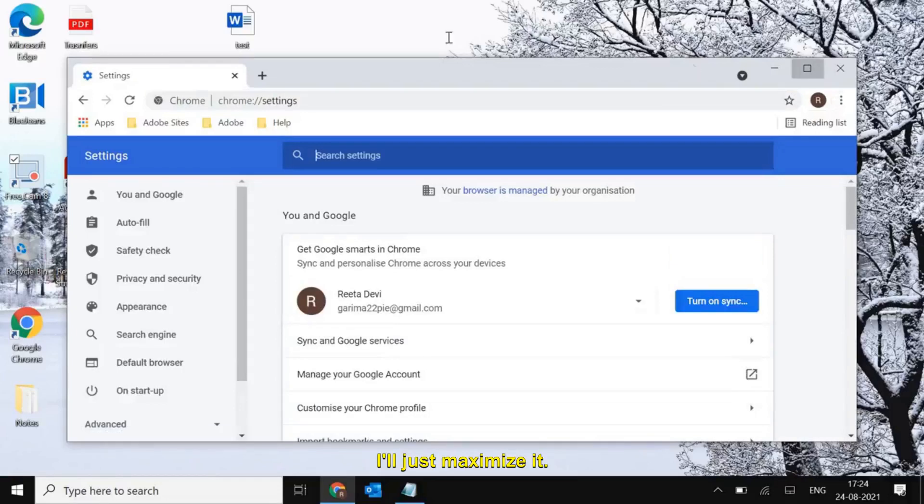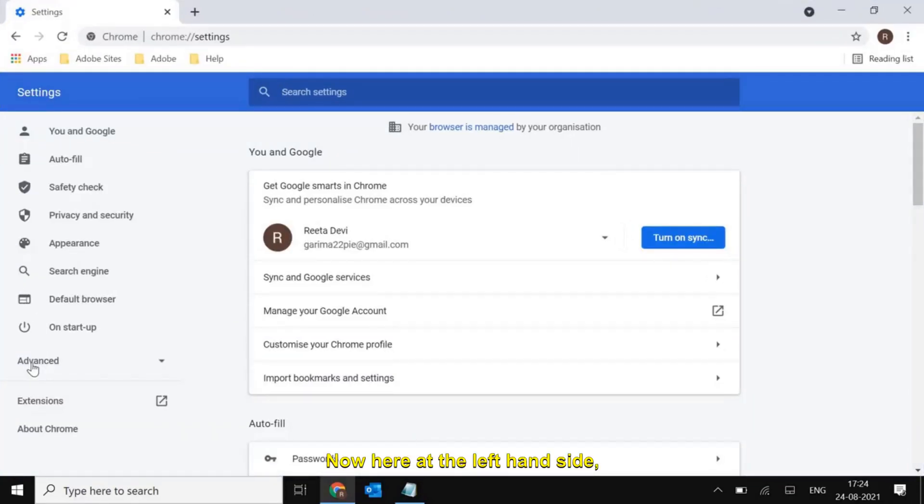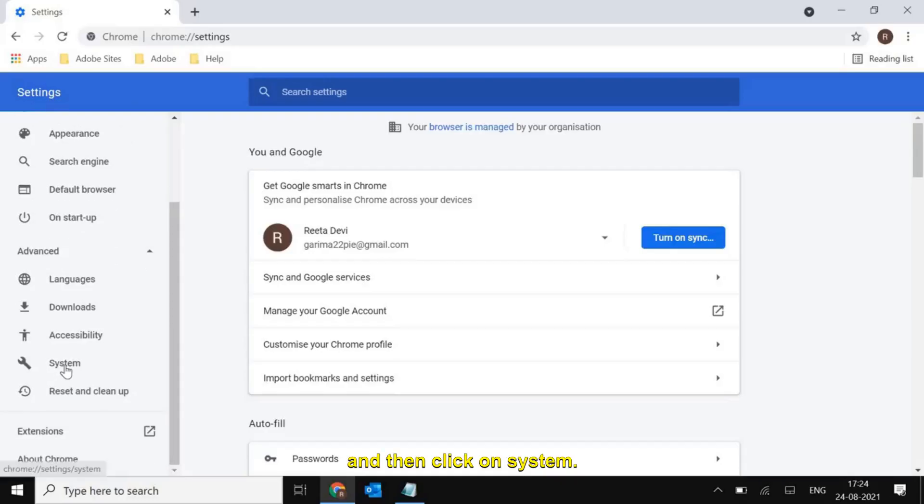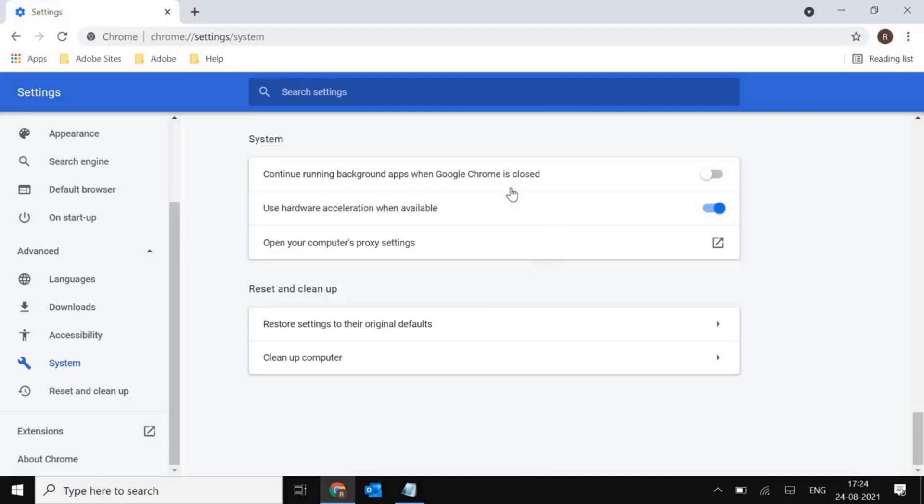I'll just maximize it. Now here at the left hand side, we need to click on advanced and then click on system. Here you will find system and reset cleanup.